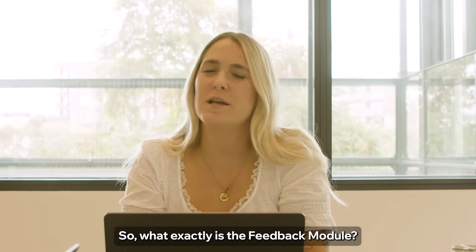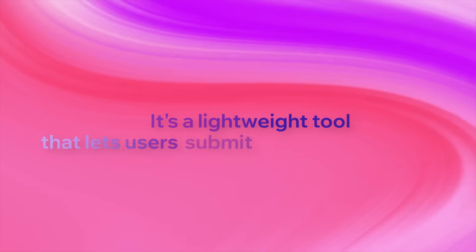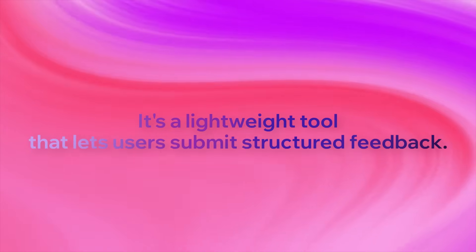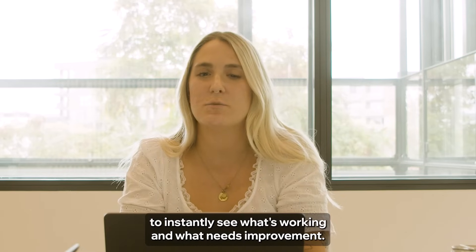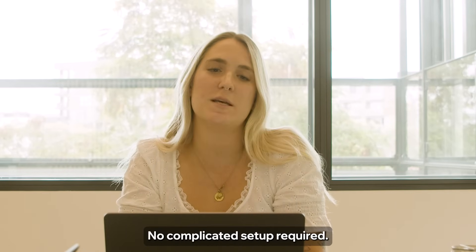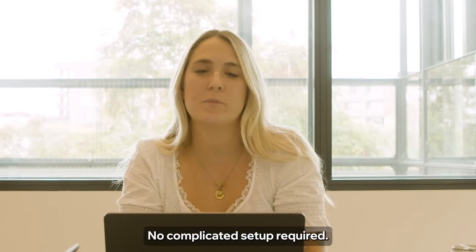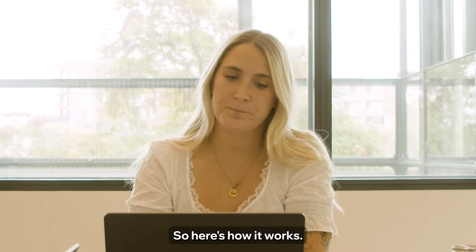So what exactly is the Feedback Module? It's a lightweight tool that lets users submit structured feedback to instantly see what's working and what needs improvement. No complicated setup required. So here's how it works.